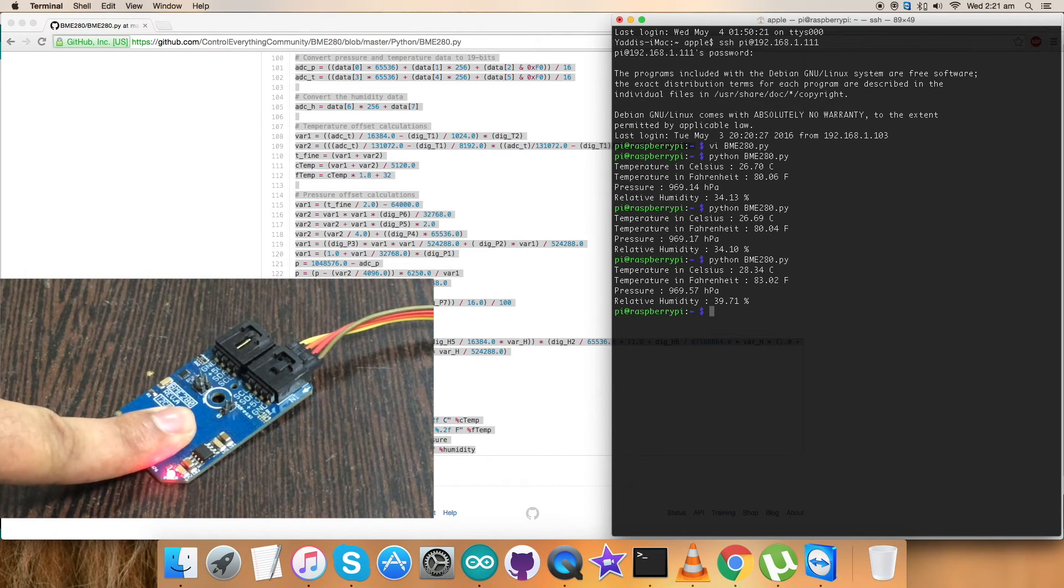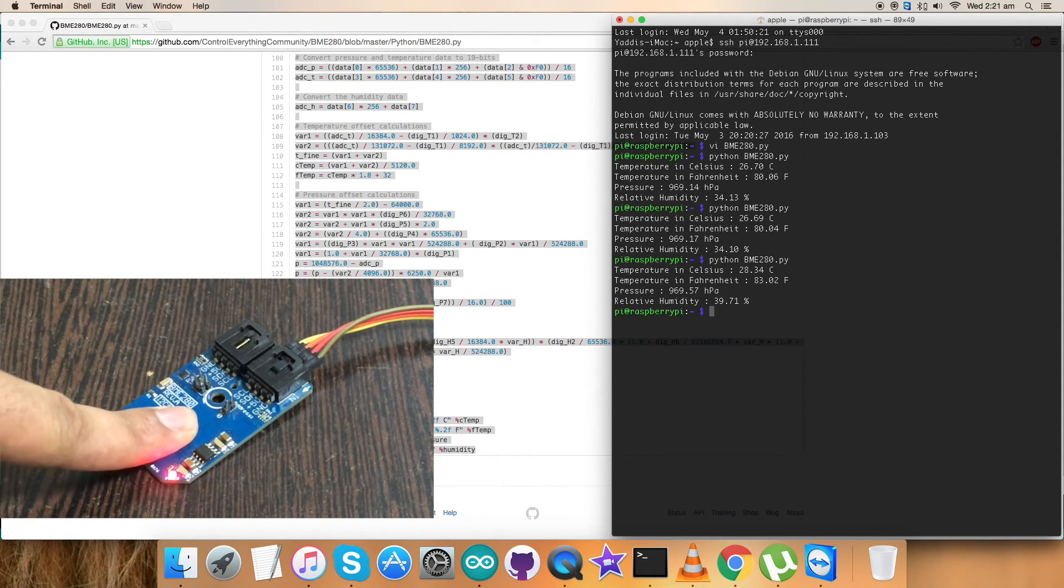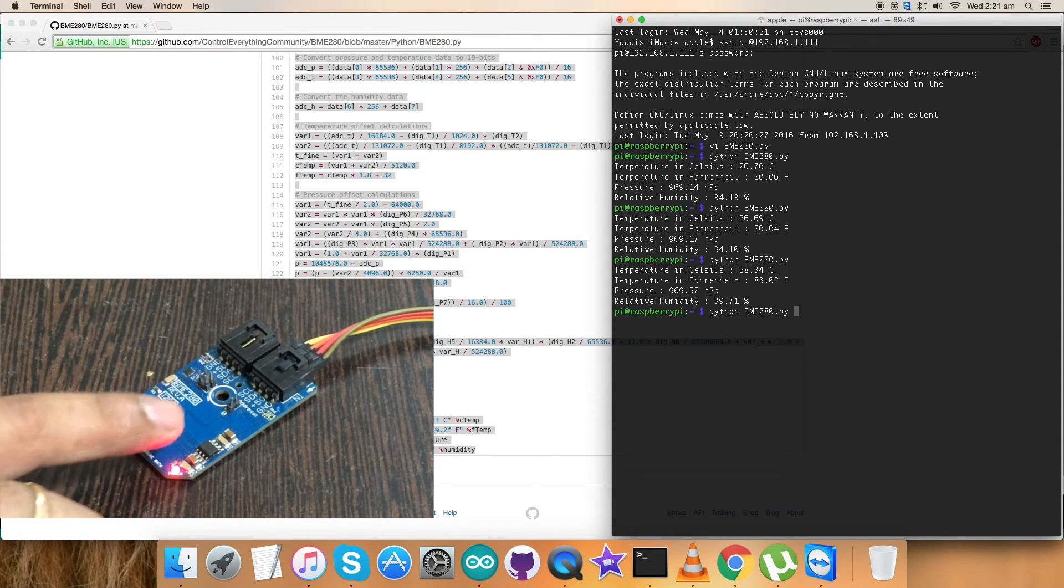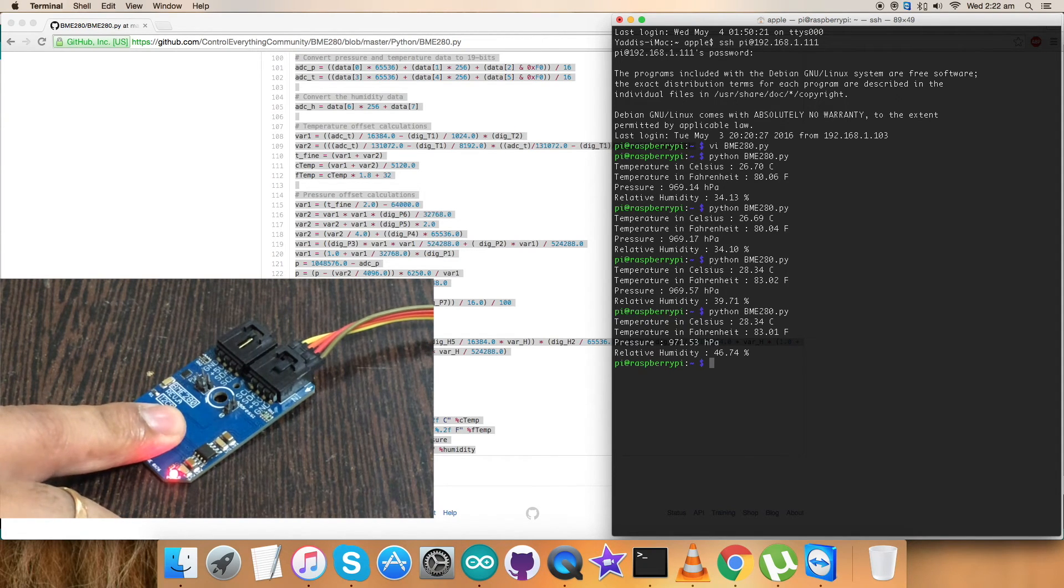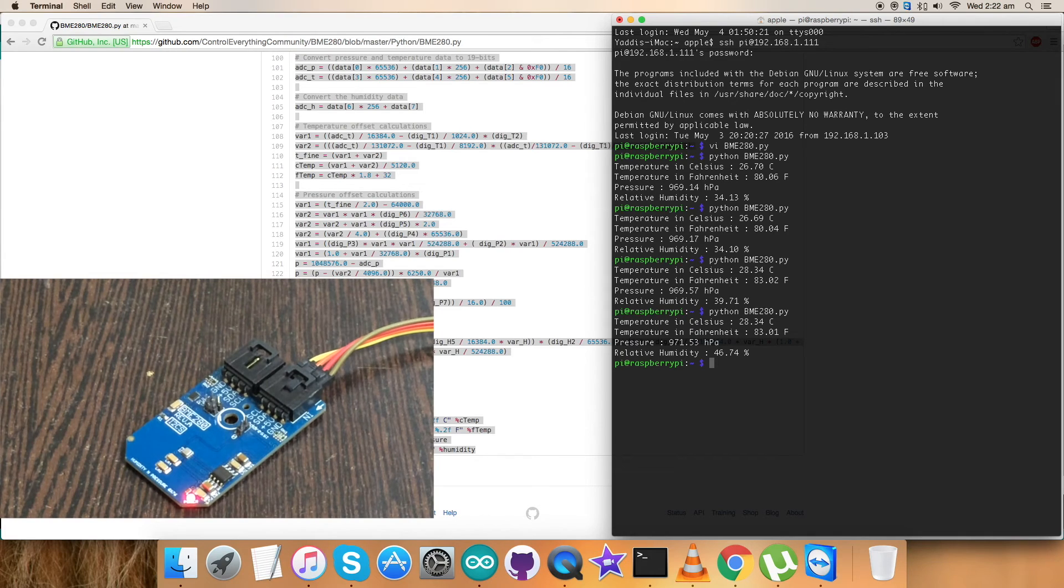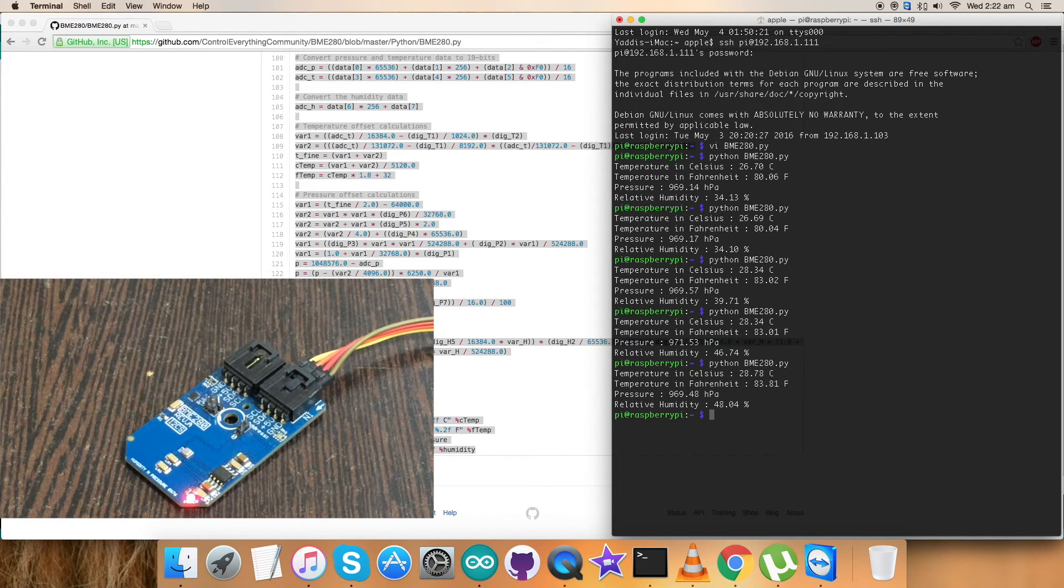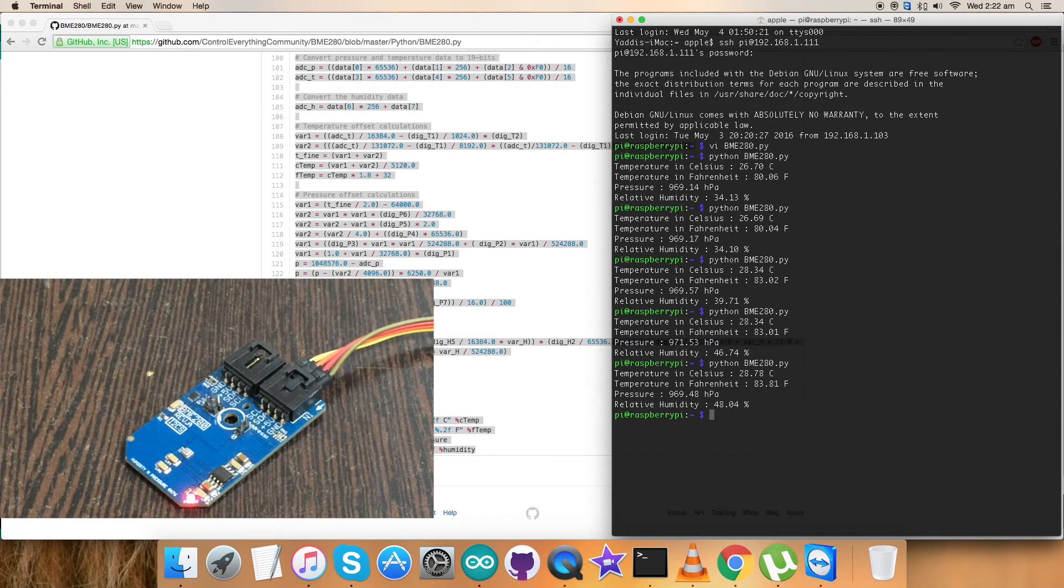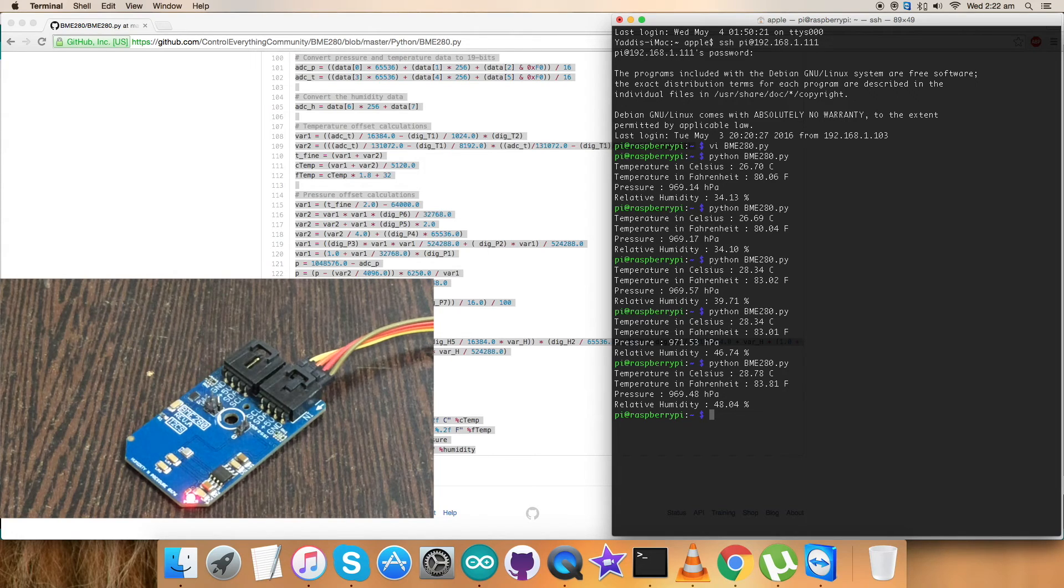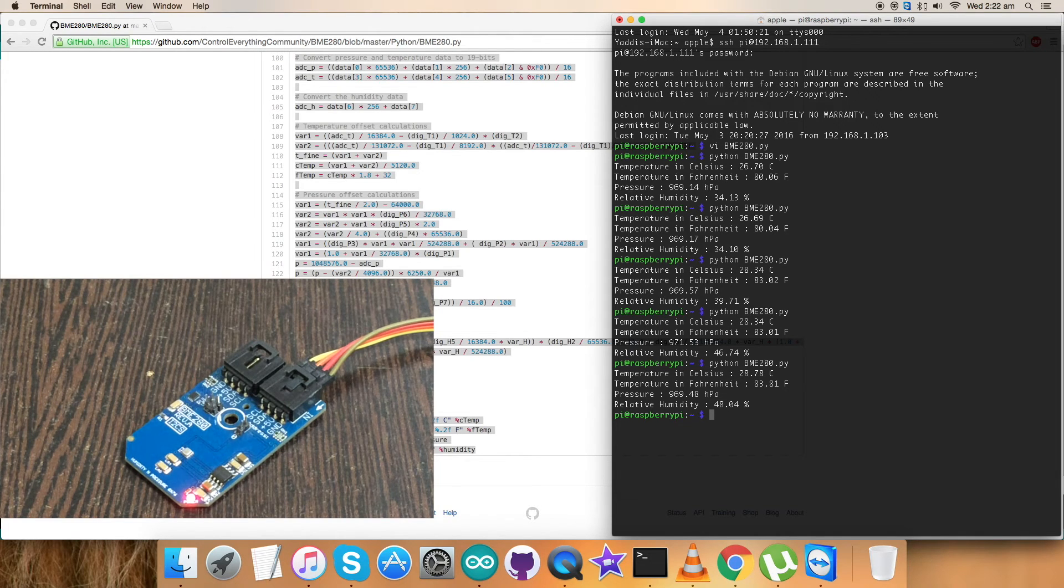The temperature, pressure, and relative humidity change. Doing that again, there's another change. When I do it again, the values change accordingly. This is how the Python code works with the sensor BME280 along with the Raspberry Pi. Now let's proceed further and see the applications and features of this sensor.